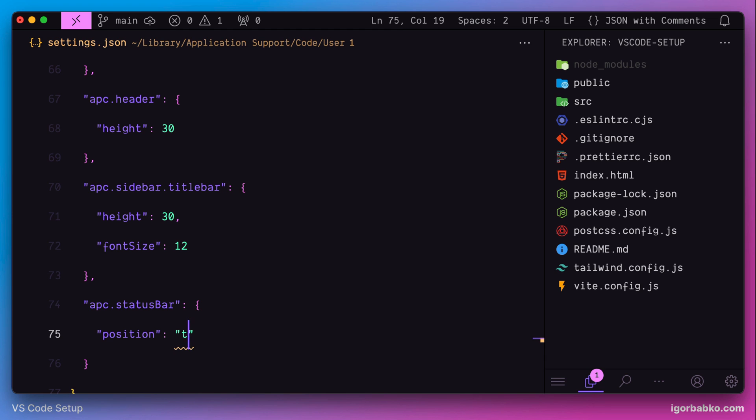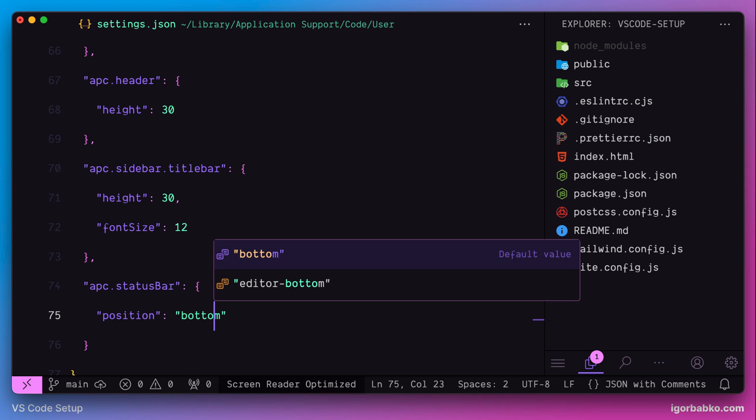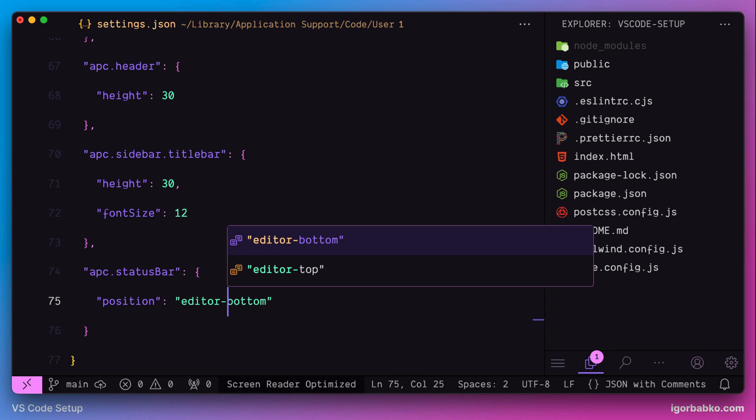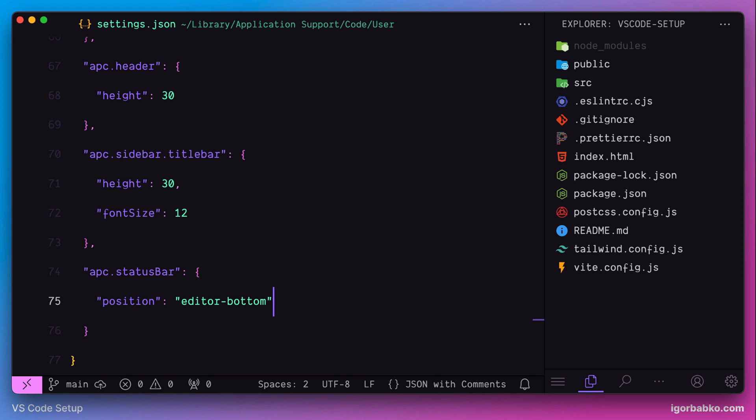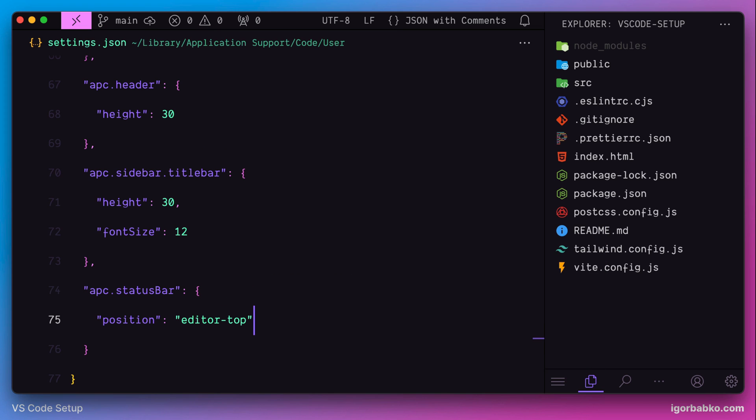Some other values are bottom. Also, editor bottom. In this case, the status line is not going to be stretched full width, but instead will cover only editor area until the sidebar. Let's try using this option. And as we can see, status line is displayed only under the code area. And one more value is editor top. In this case, we get the same result, but the status line is shown on top.